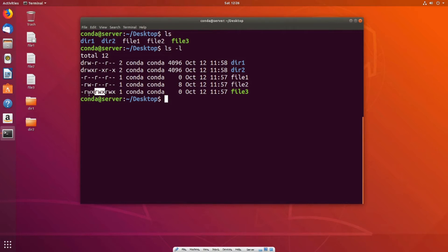We can see that the first field here for the owner of the file says RWX, meaning the owner has read, write, and execute privilege. The same is true for the group that owns the file — they also have read, write, and execute. And the same is for anybody else. So everybody, including the owner, the group, and any other person, has read, write, and execute permission on this file.